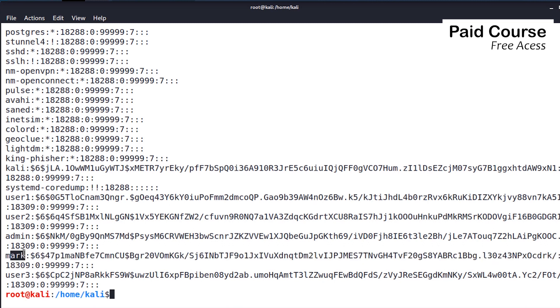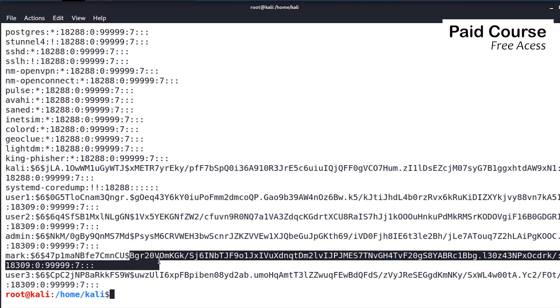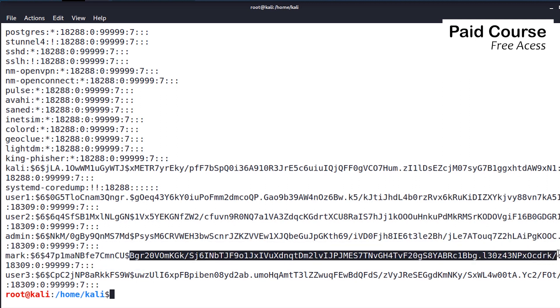This is the user. The number 6 is a code for the hash algorithm used. 6 means SHA-512. And then comes the salt. This is the salt until the dollar sign. And then comes the hash of the password and the salt, until the colon sign, until this point.